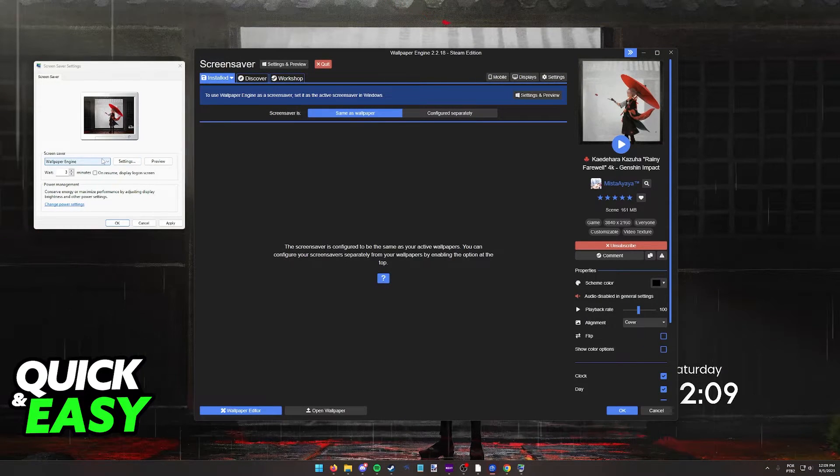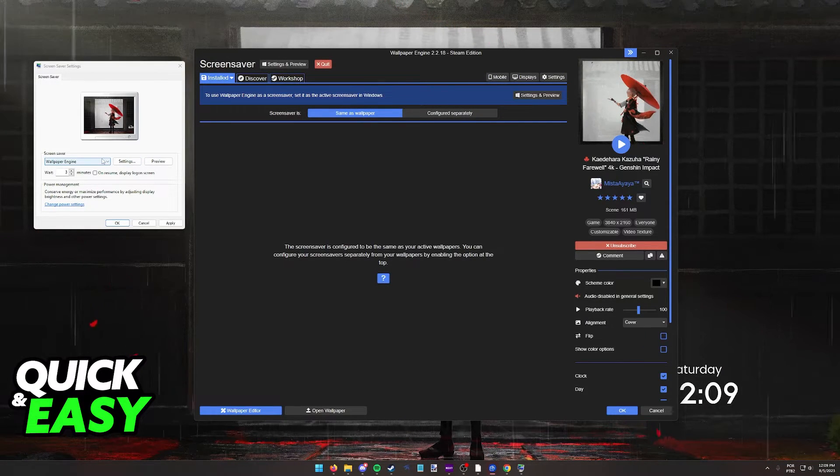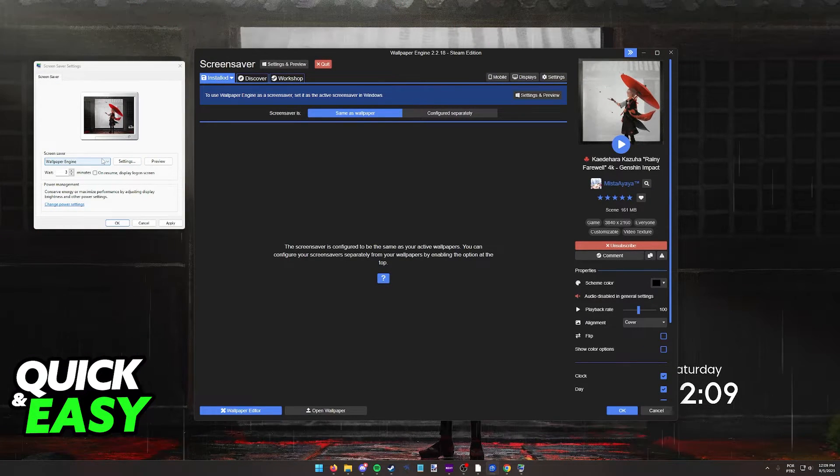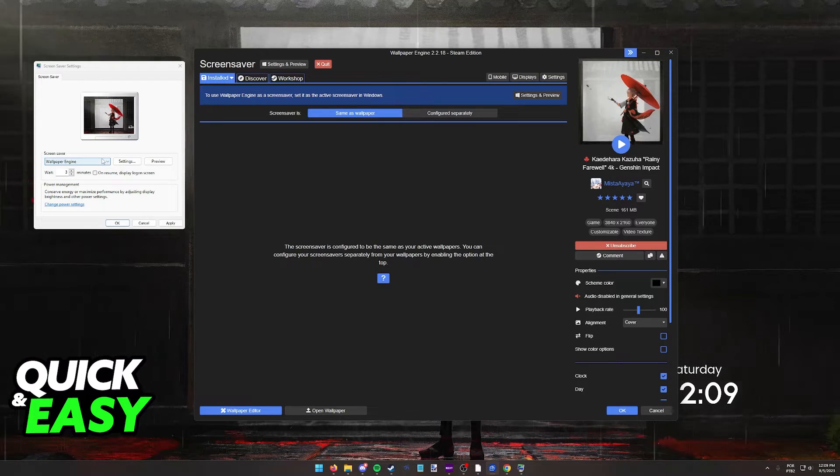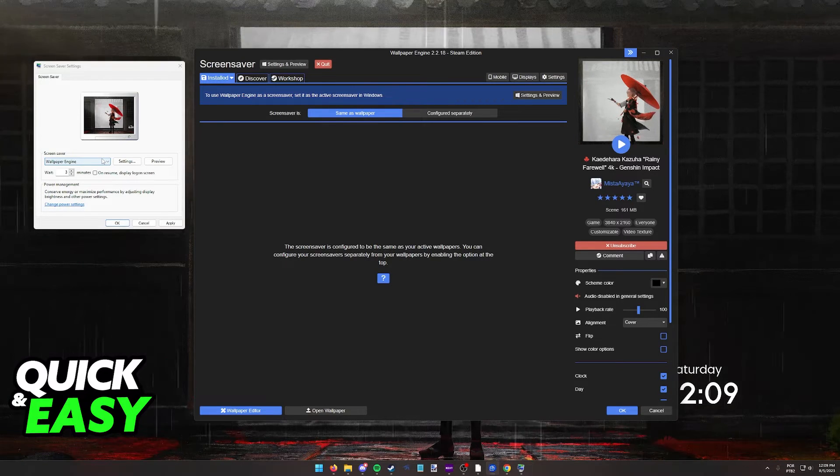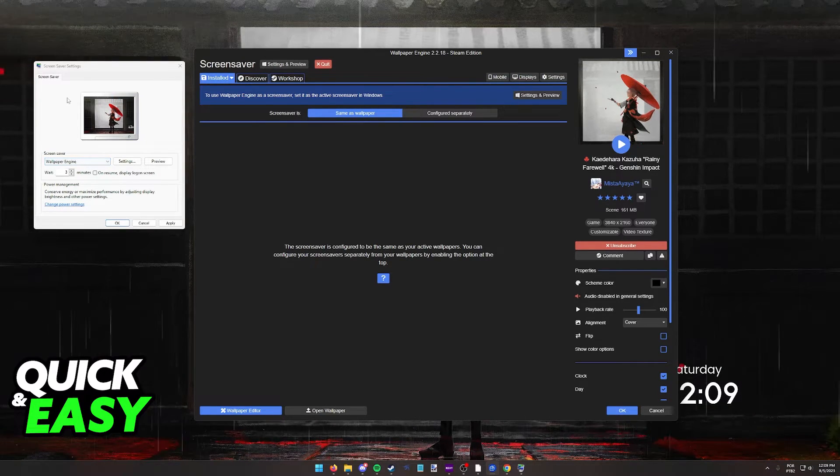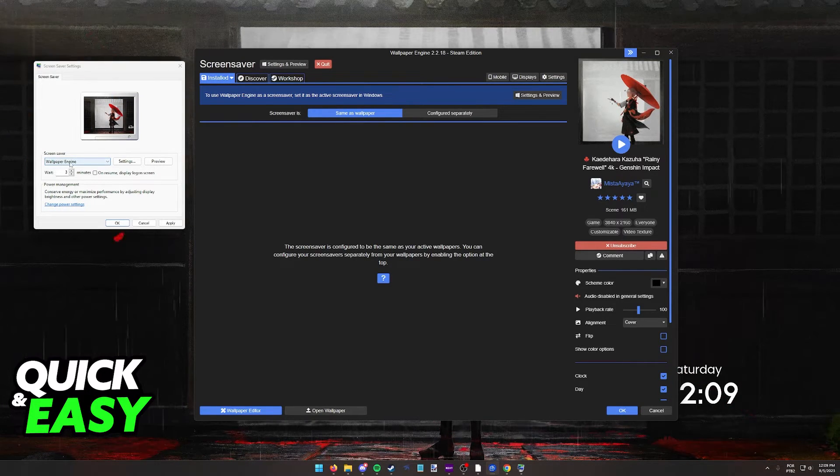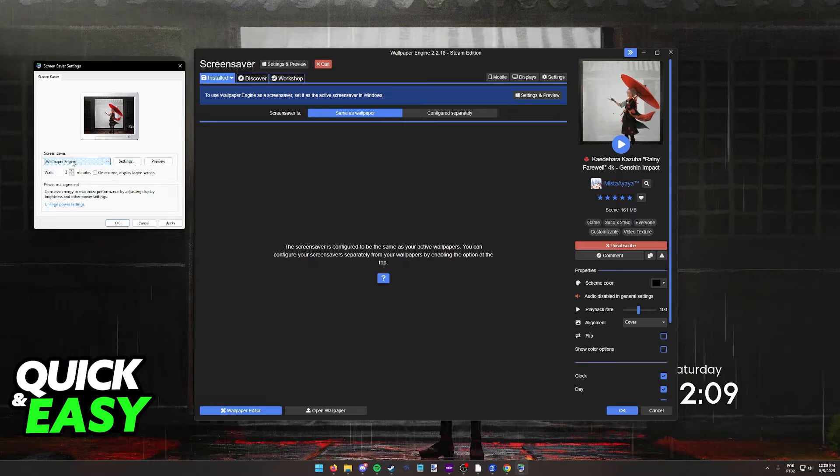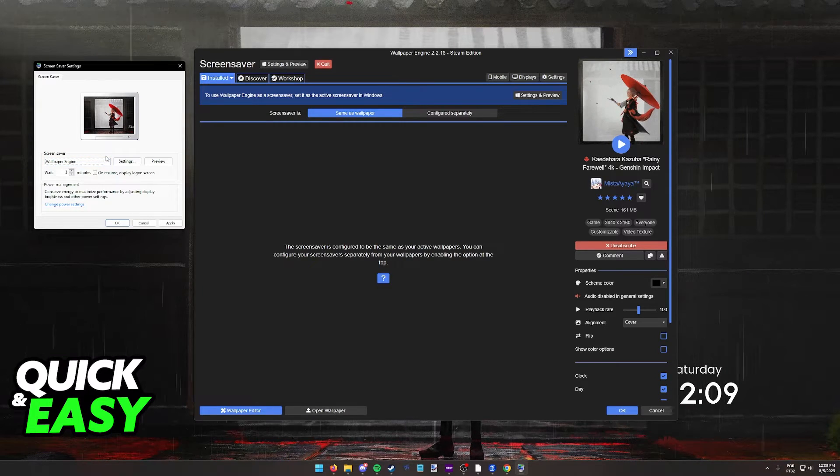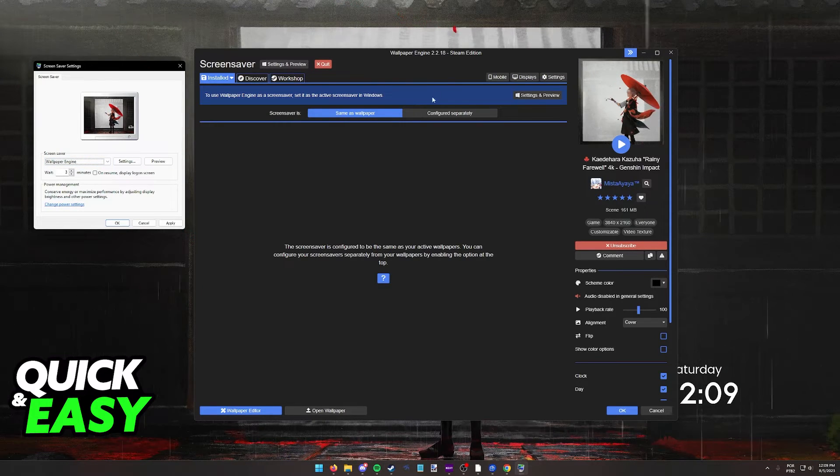Sadly, I won't be able to demonstrate this because I'm using OBS to record, and I'm not sure if it's going to get picked up, but as long as you set Wallpaper Engine on the screensaver options, it will cycle through your wallpapers.